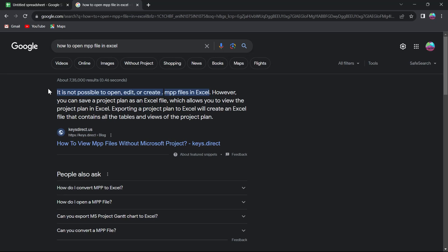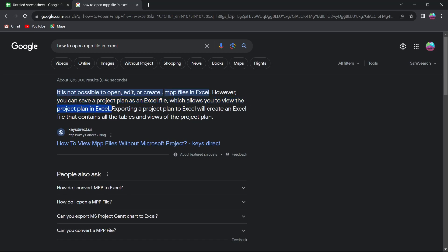So it will show up. It's not possible to open, edit, or create an MPP file in your Excel sheet. However, you can save a project plan as an Excel file, which allows you to view the project plan in Excel. And exporting a project plan to Excel will create an Excel file that contains all the tables and views of your project plan.